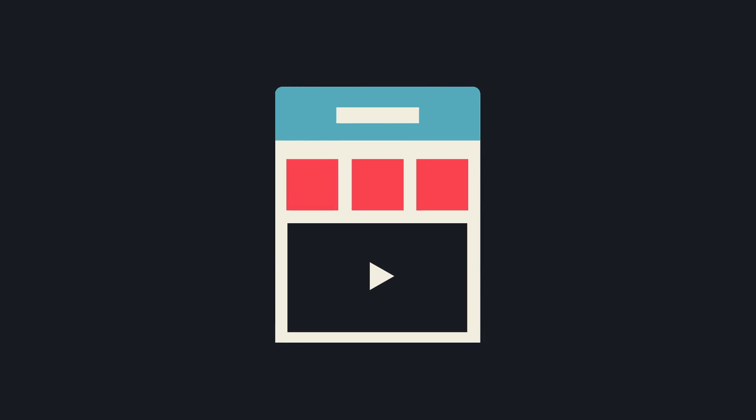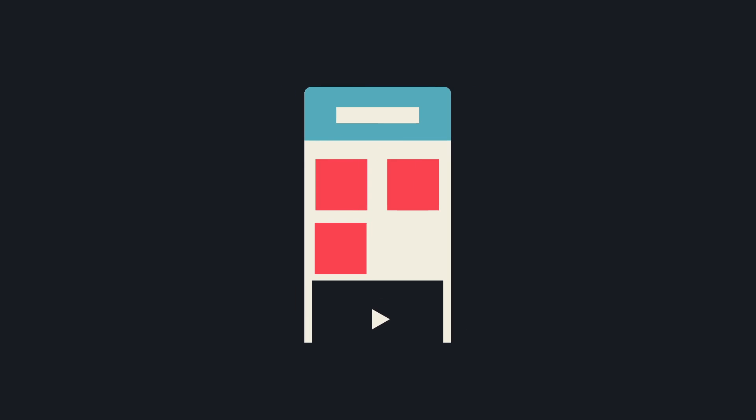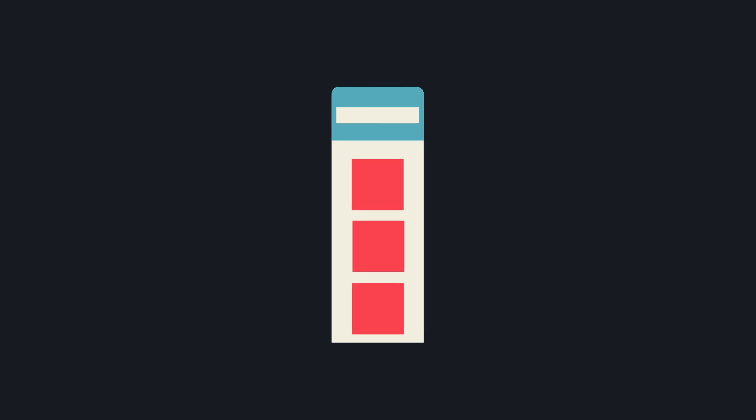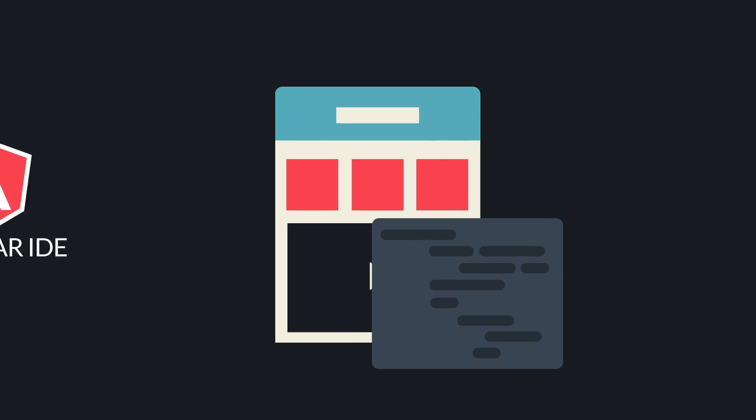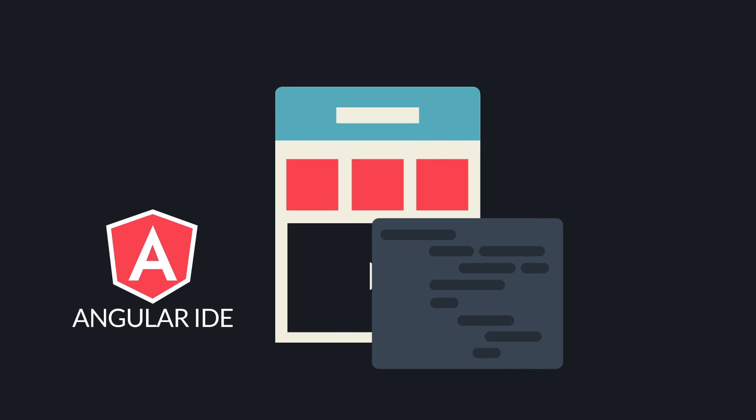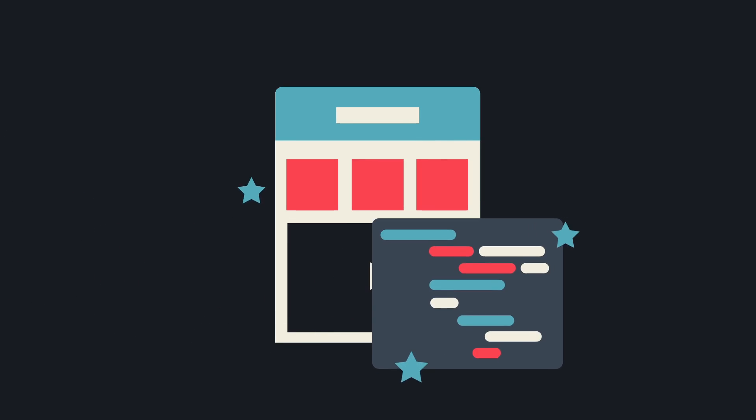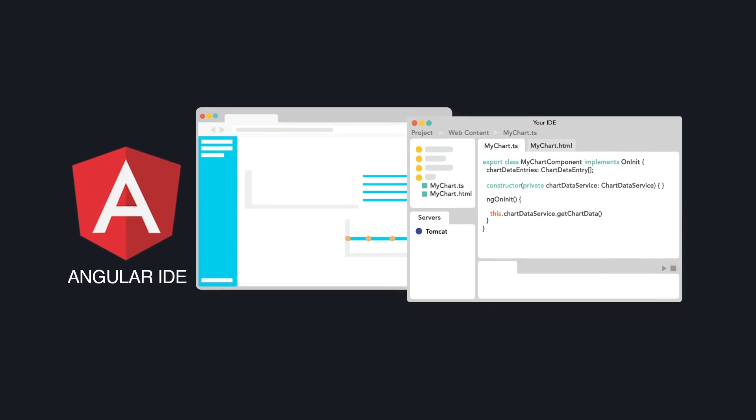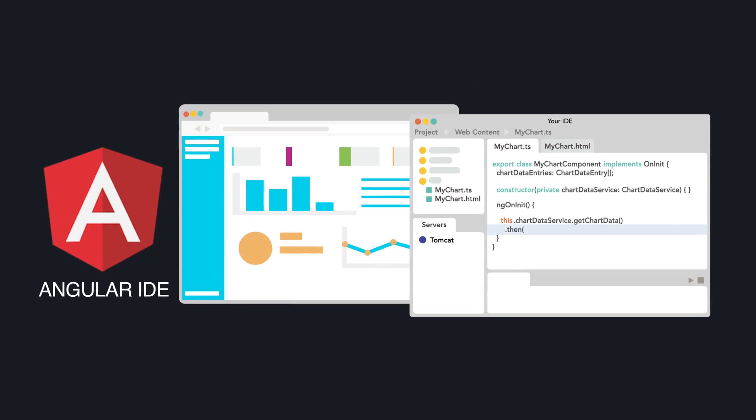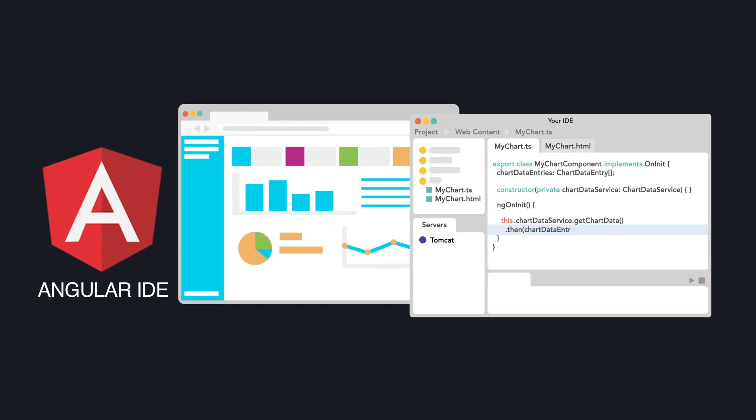MyEclipse allows you to go beyond the traditional enterprise and move into the modern web, revolutionizing your front-end development. MyEclipse comes with the Angular IDE built specifically for Angular 2. It will make it easy for you to use cool modern web technologies by simplifying the creation of complex web applications.